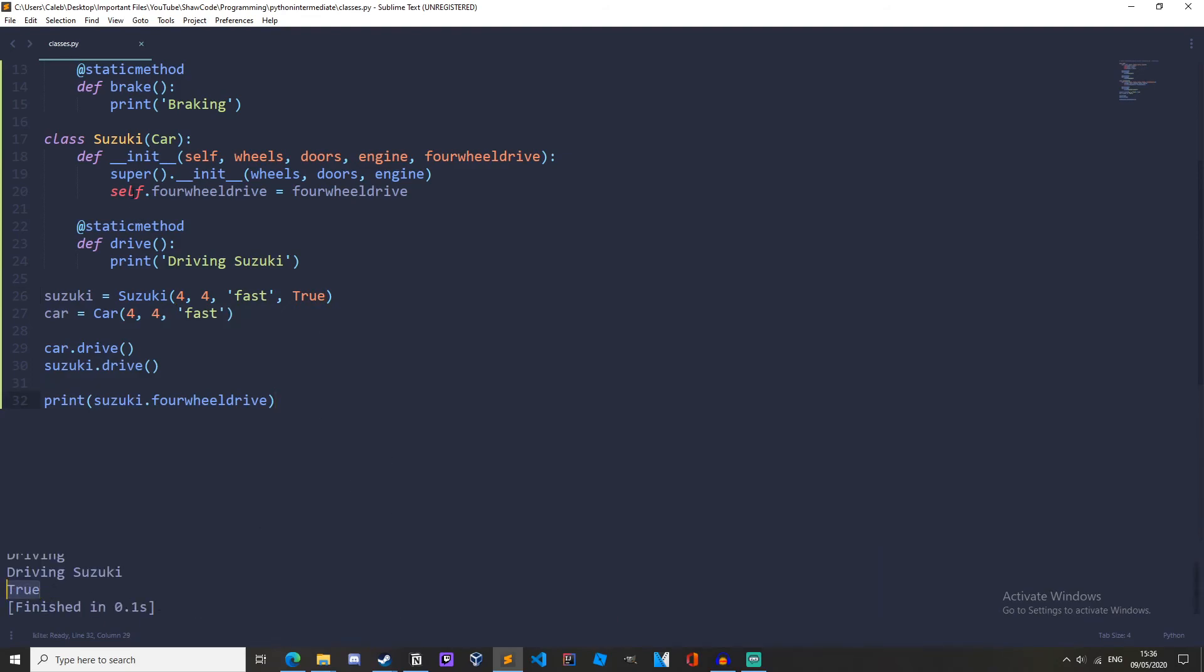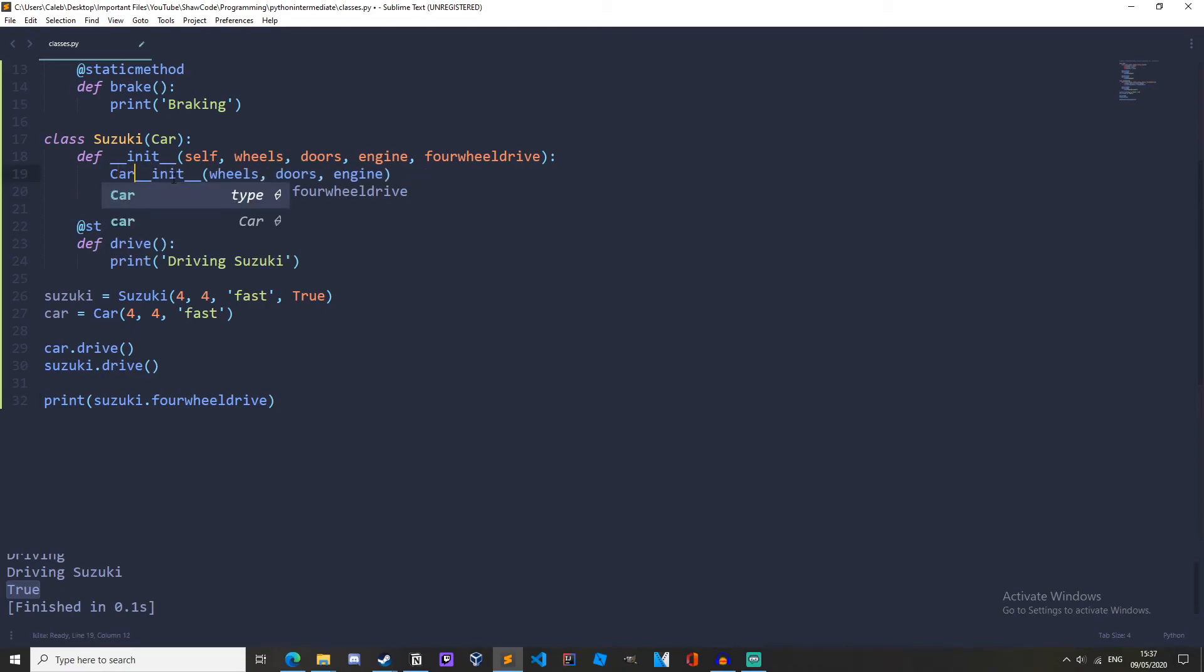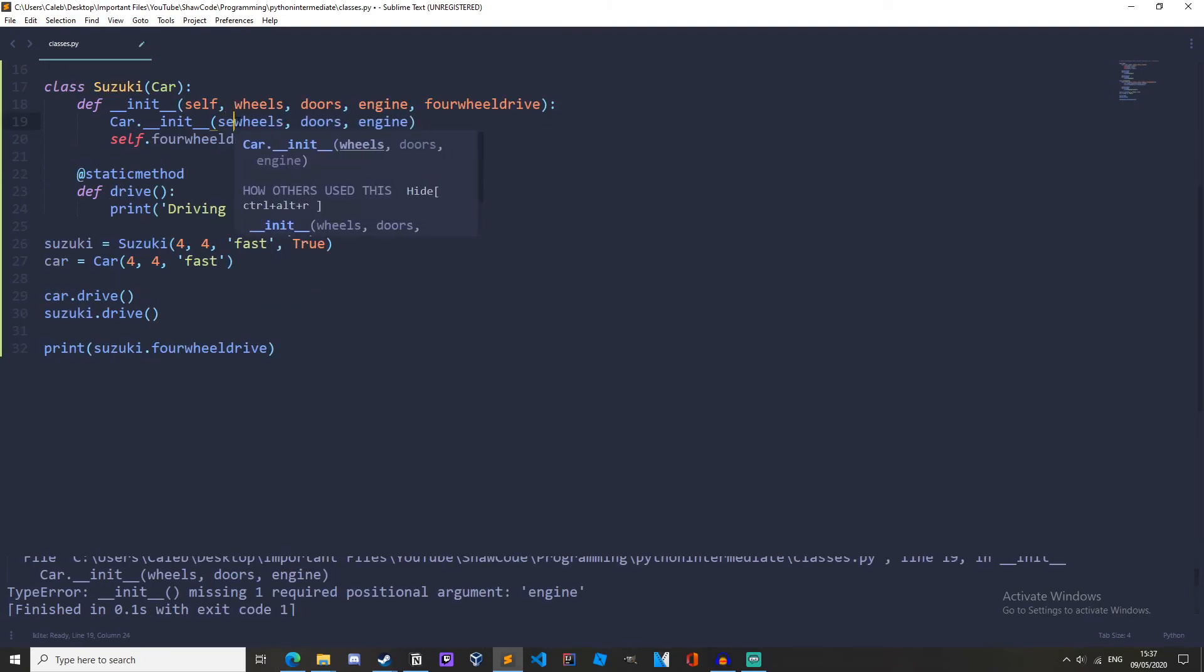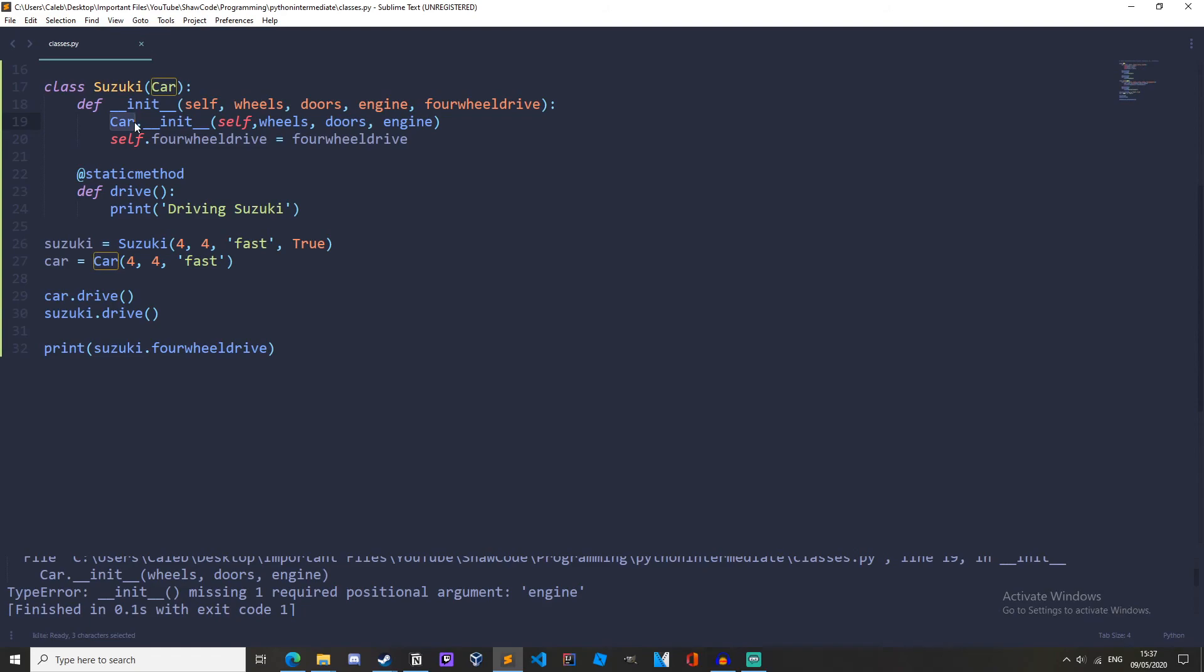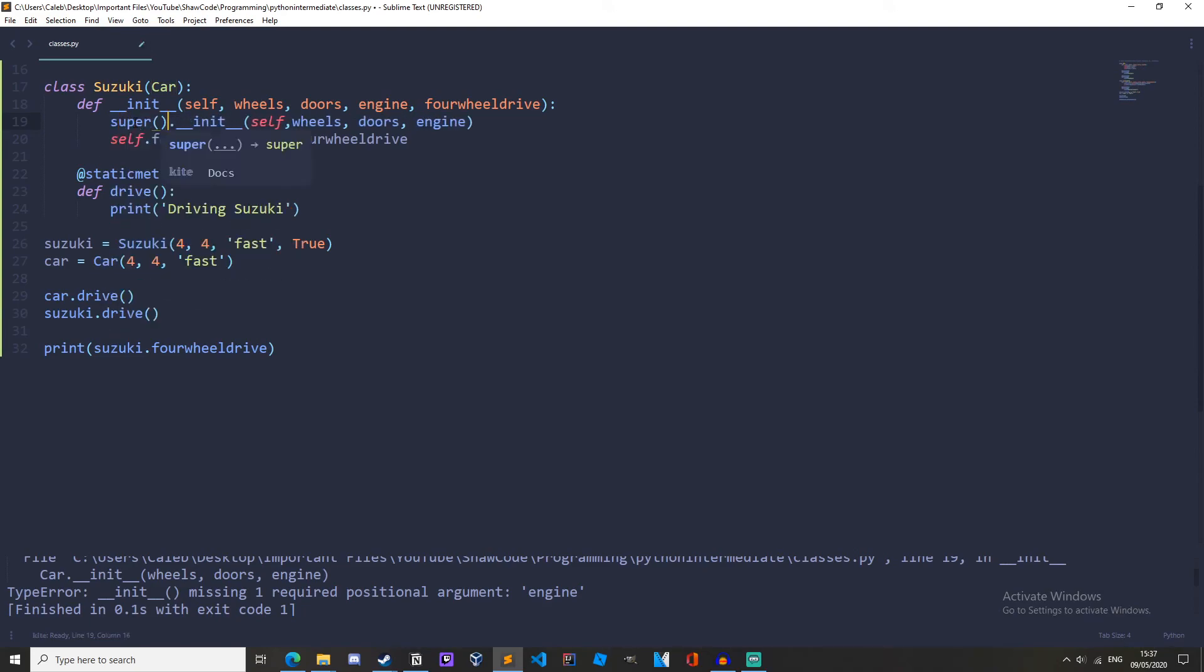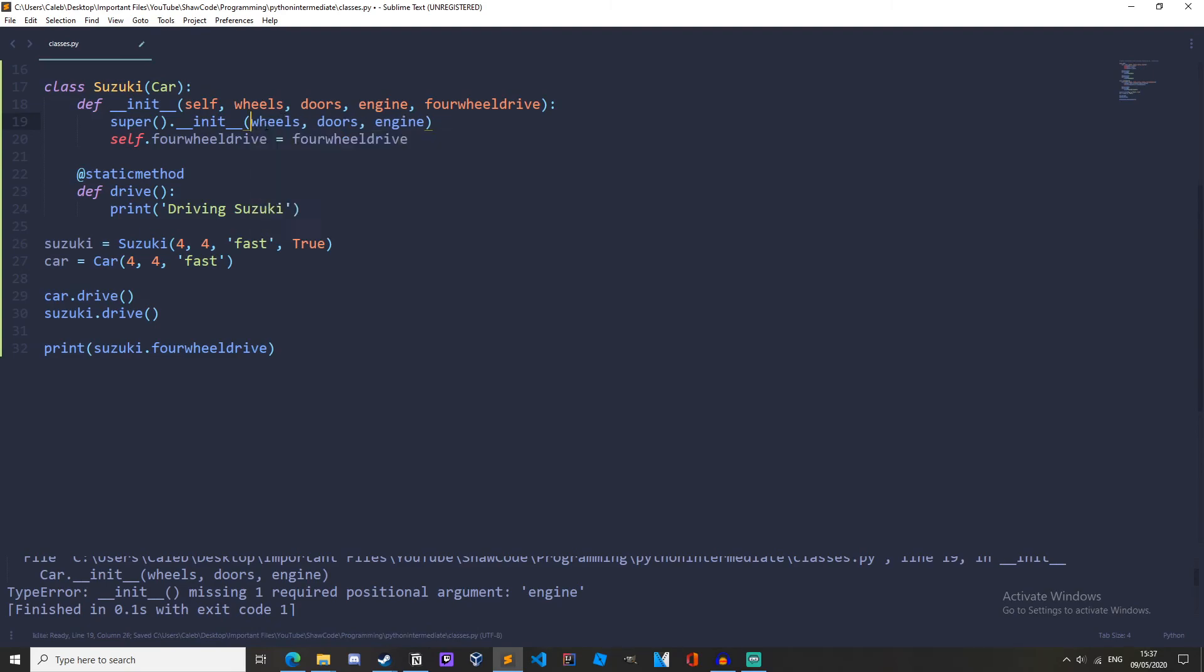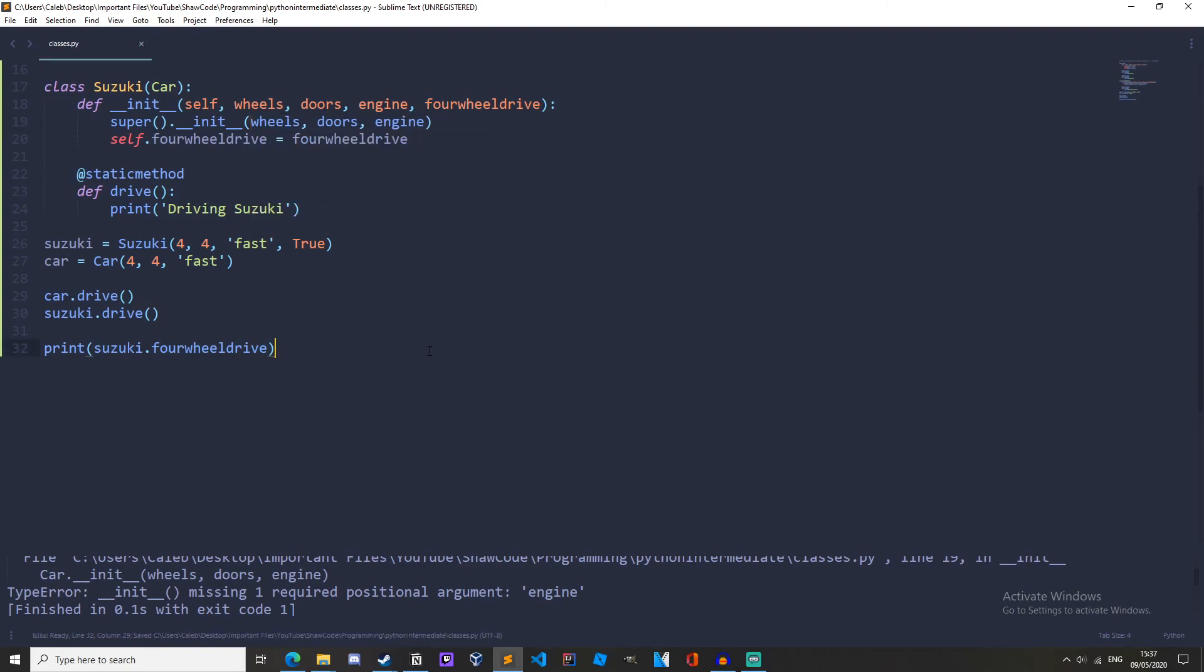You could also use Car dot init. But with Car, you'll also need to have self in there. So self. You should probably just use super because it requires less code because you don't need to remember the self right here. It's just a lot easier using super.